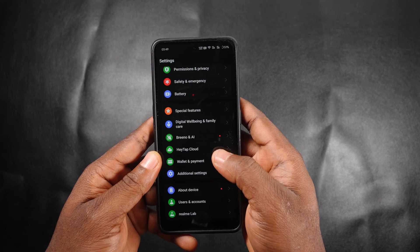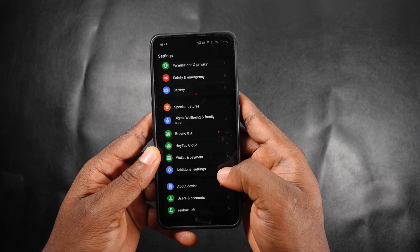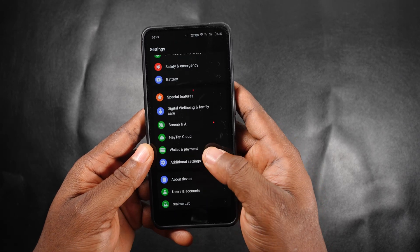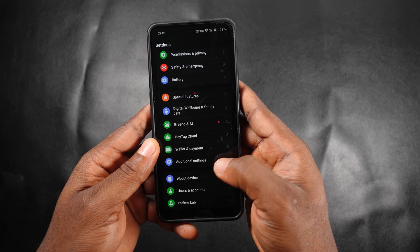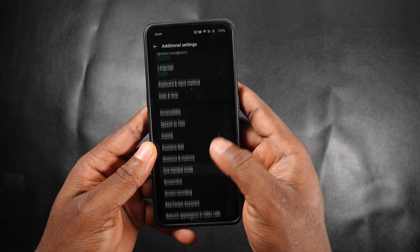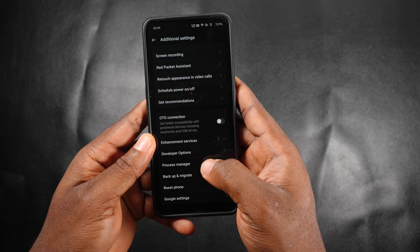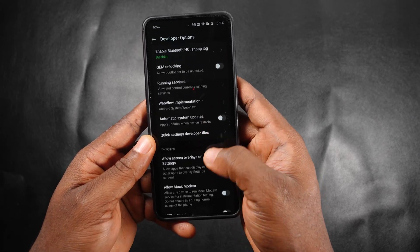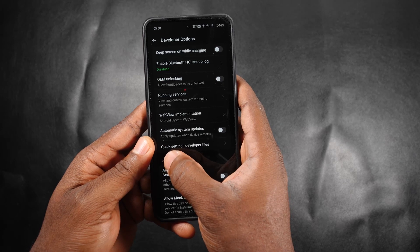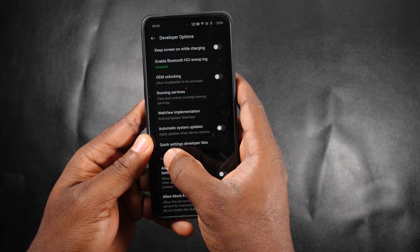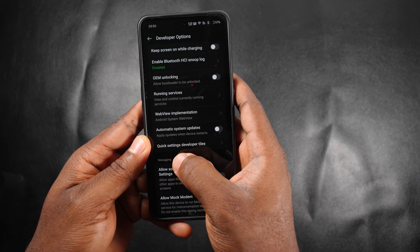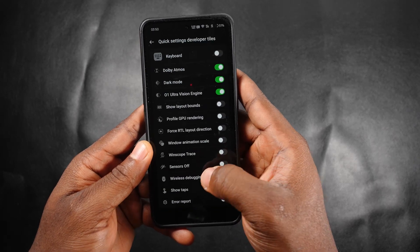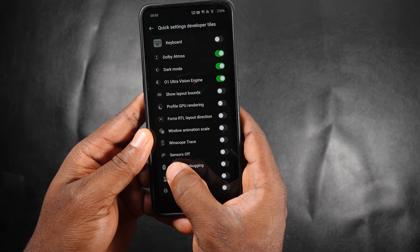This will work for most Android devices. Go to Settings, make sure you've already enabled Developer Options, then go to Additional Settings and scroll down until you find Developer Options. When you get there, look for the menu called Quick Settings Developer Tiles — click on that and scroll down until you find Sensors Off.